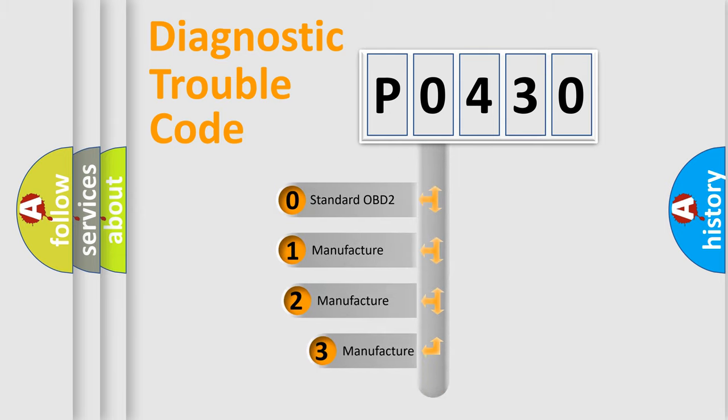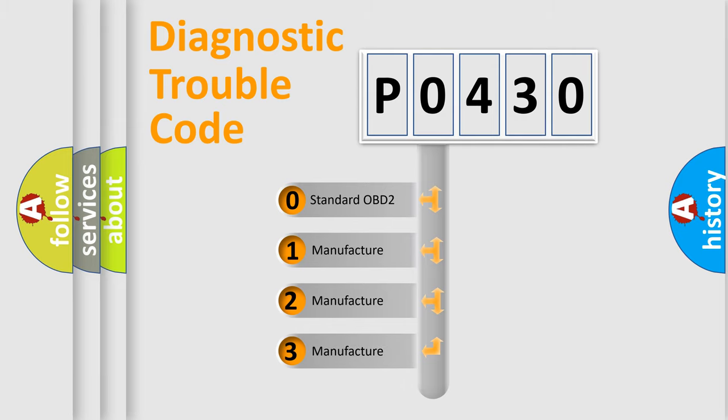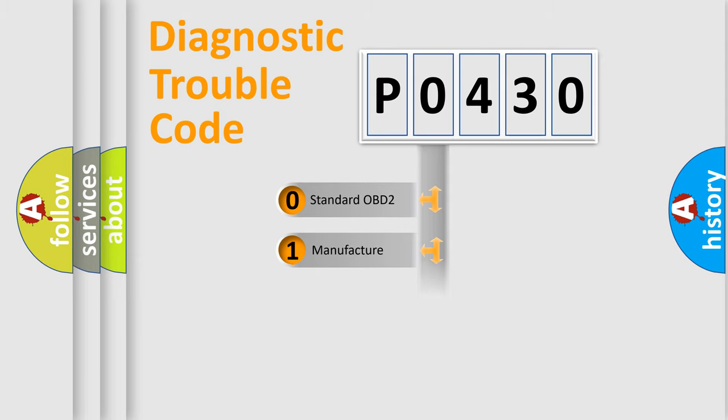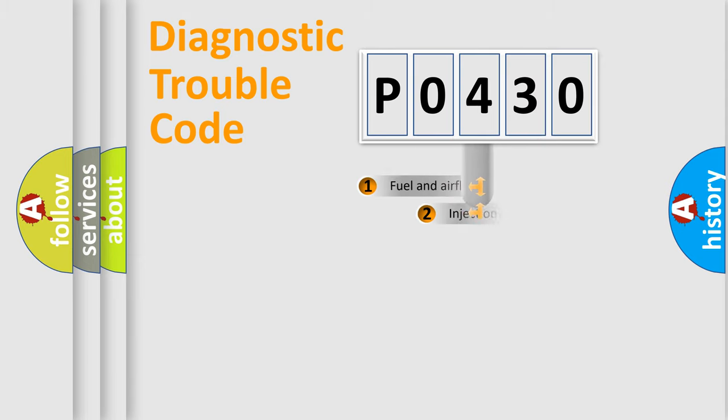If the second character is expressed as zero, it is a standardized error. In the case of numbers 1, 2, or 3, it is a more prestigious expression of the car-specific error.